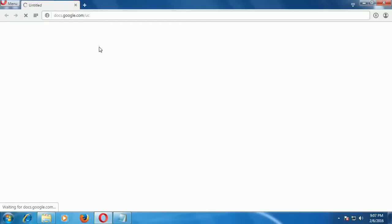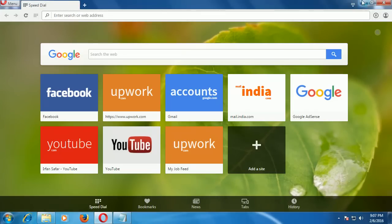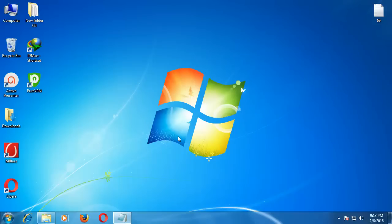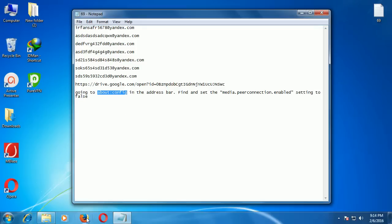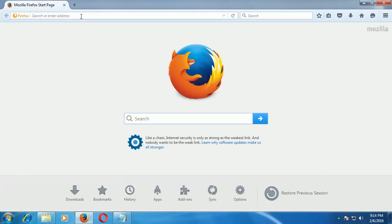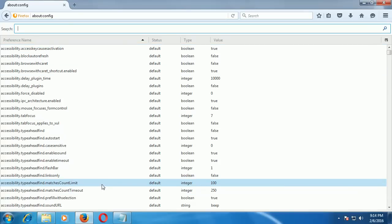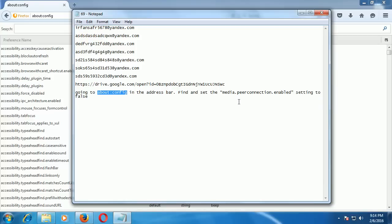After downloading, you need to install it. I already have the version installed, so I cancelled the download. Here is the PureVPN software. Then go to Mozilla Firefox and type 'about:config' in the address bar. Then type 'media.peerconnection.enabled'. I've attached both of these in the video description so don't worry about remembering them.